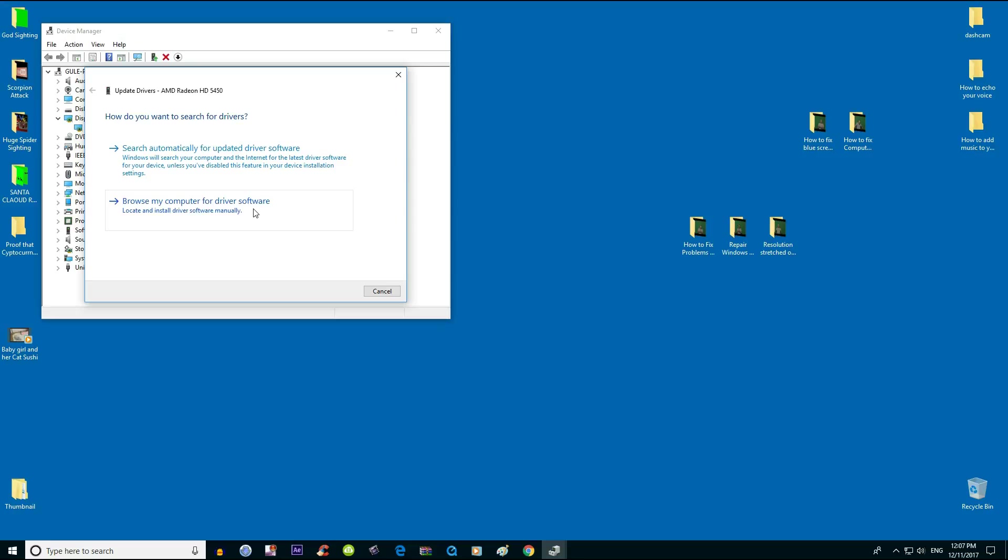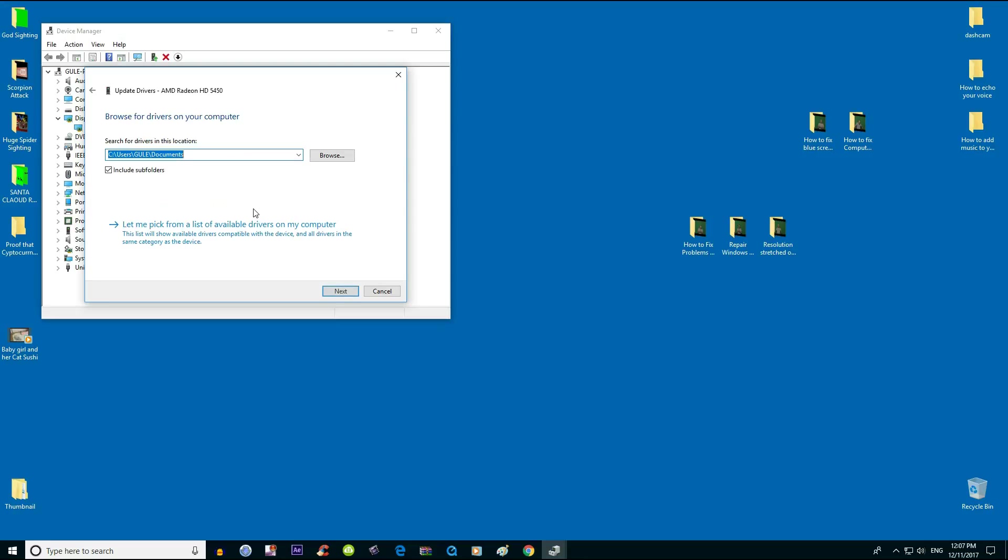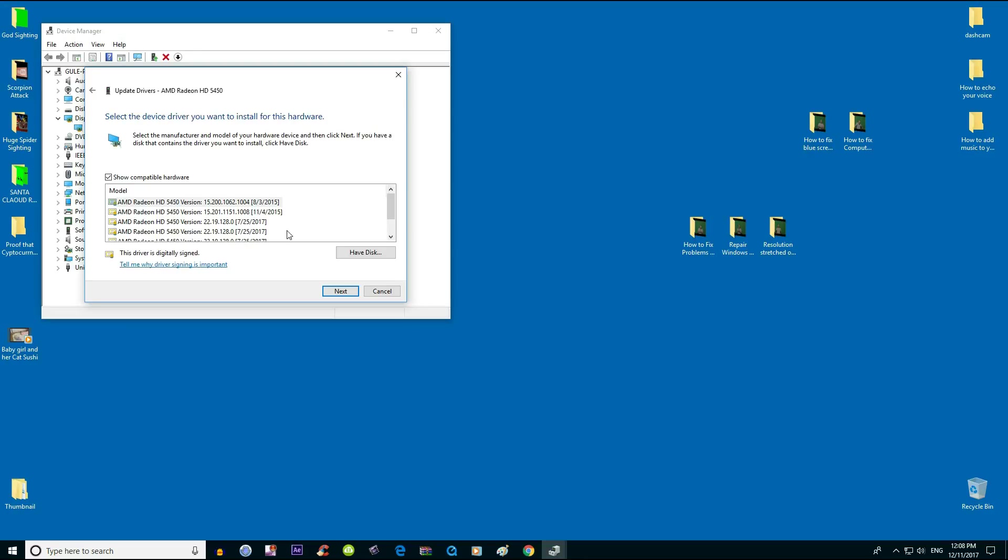Here, choose 'let me pick from a list of available drivers on my computer'. Look for the latest version of the driver.